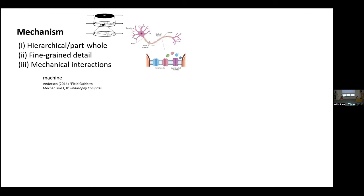Philosophers of neuroscience have motivated this picture of mechanistic explanation by the fact that neuroscientists often use the term mechanism in their work. One thing they haven't noticed, however, is that mechanism is just one causal concept that neuroscientists use — they use many others.